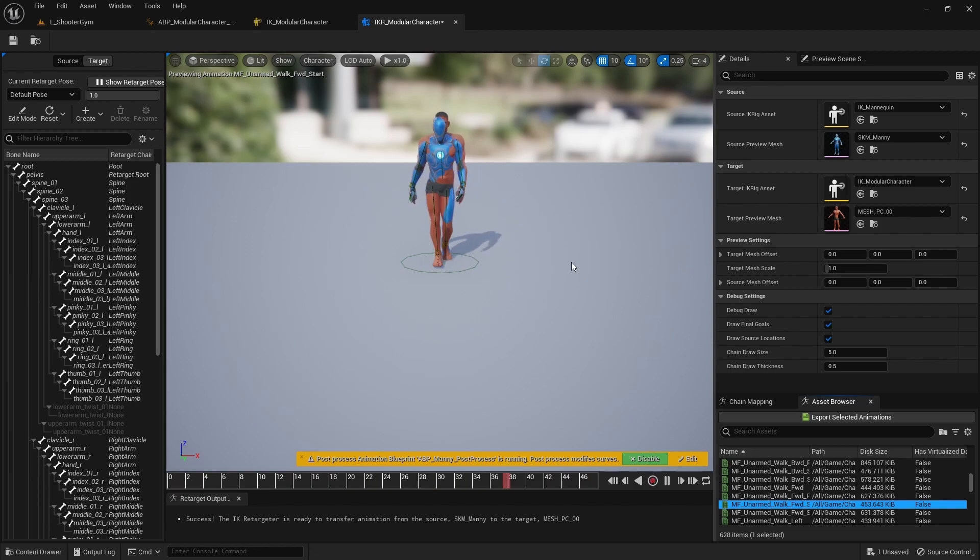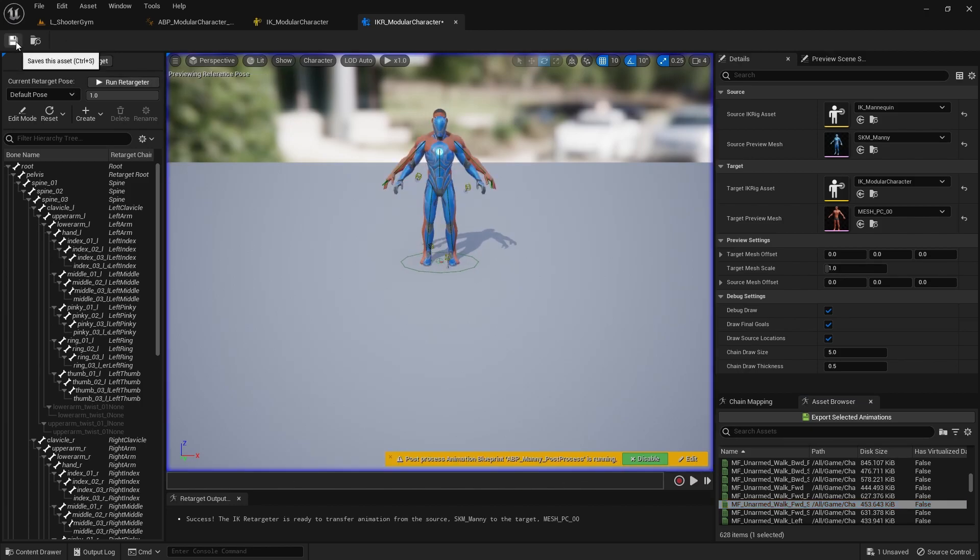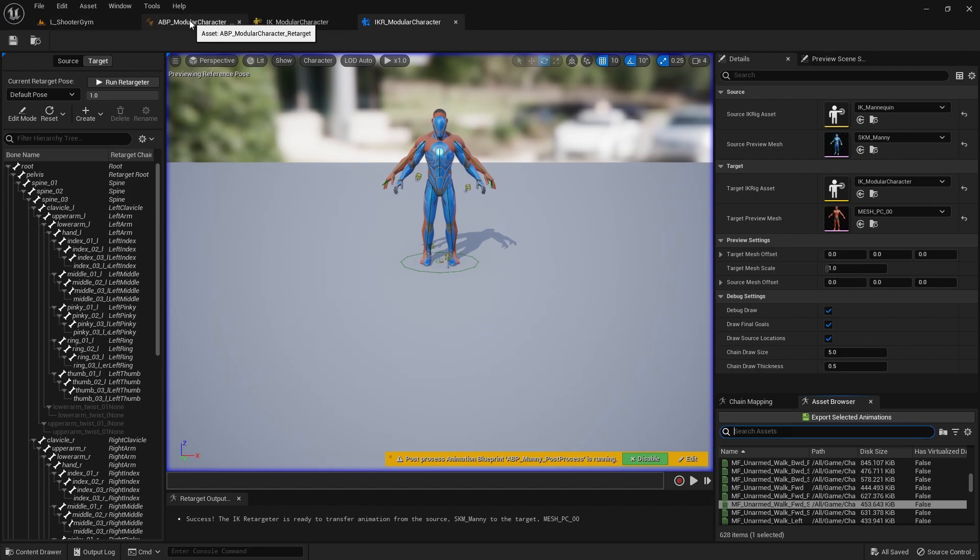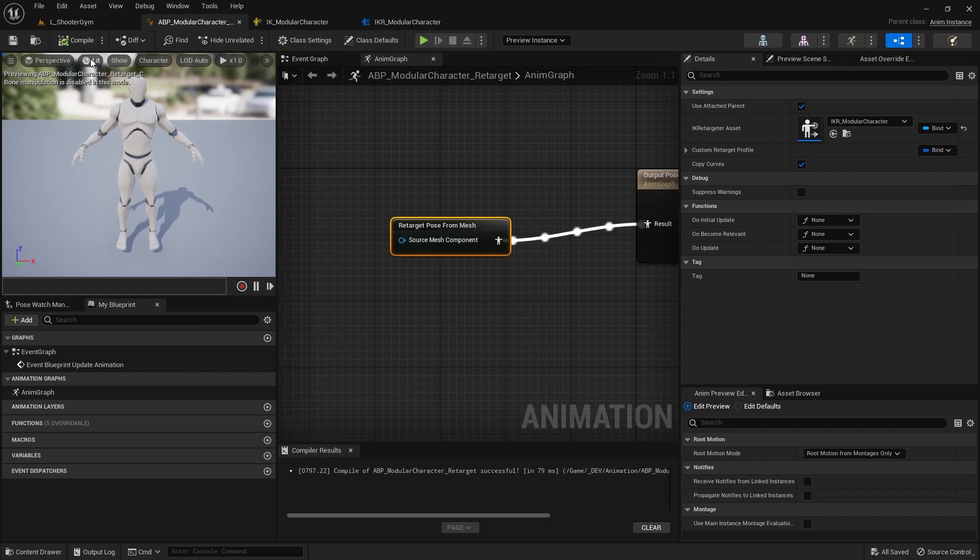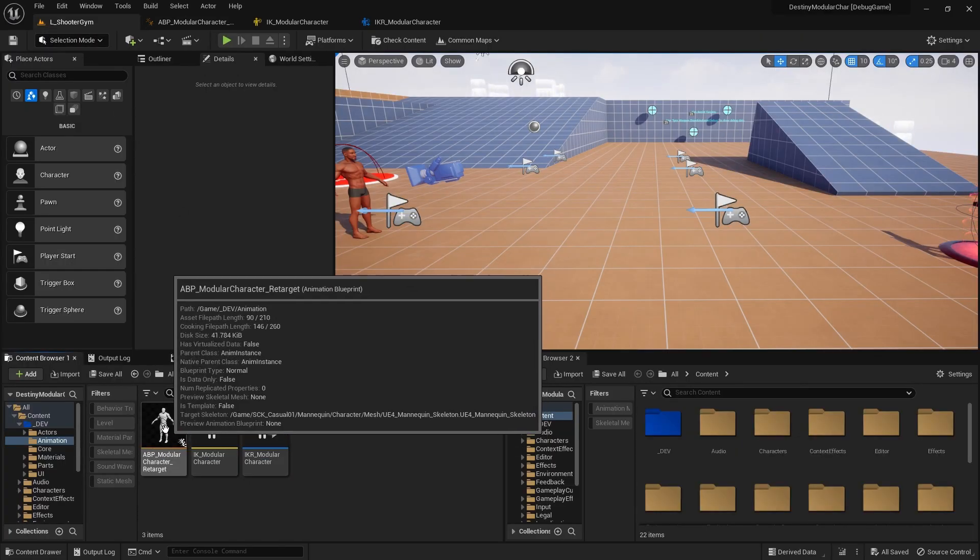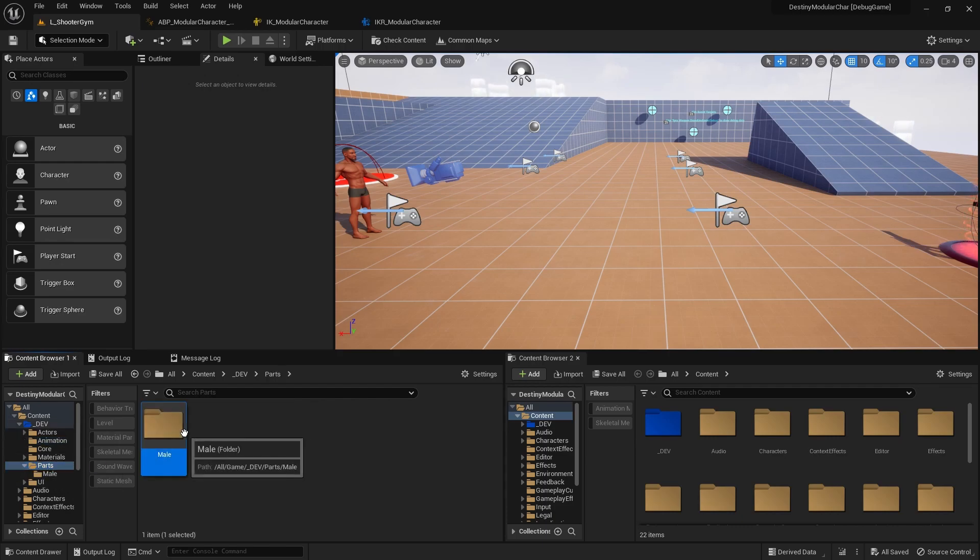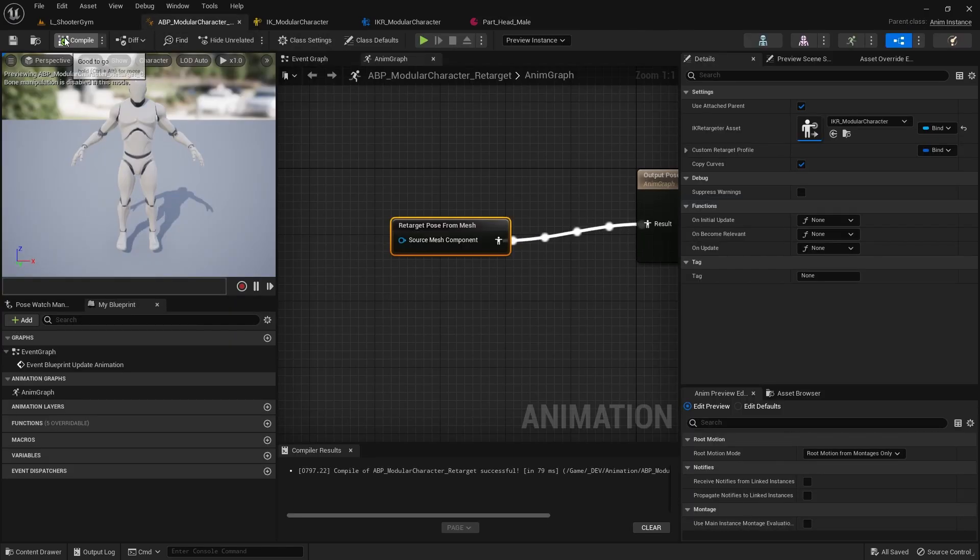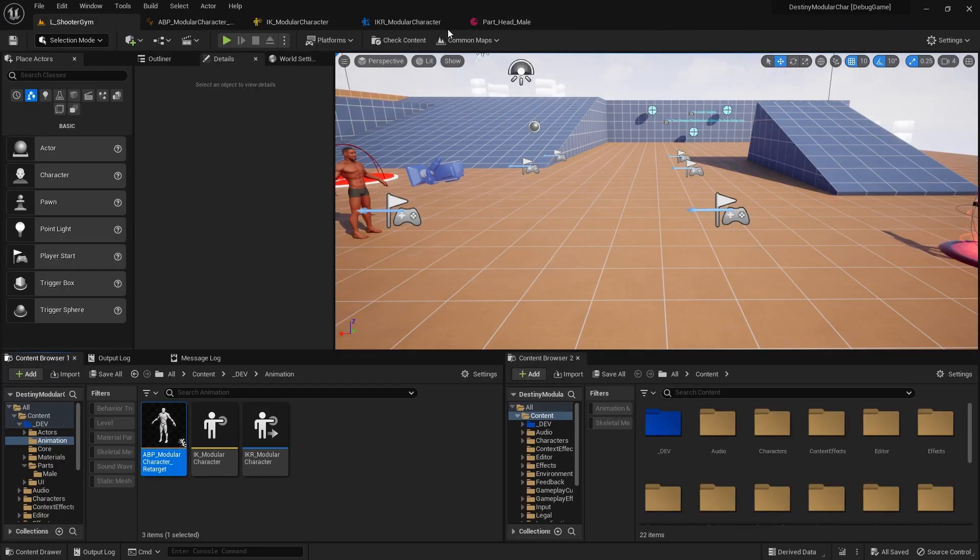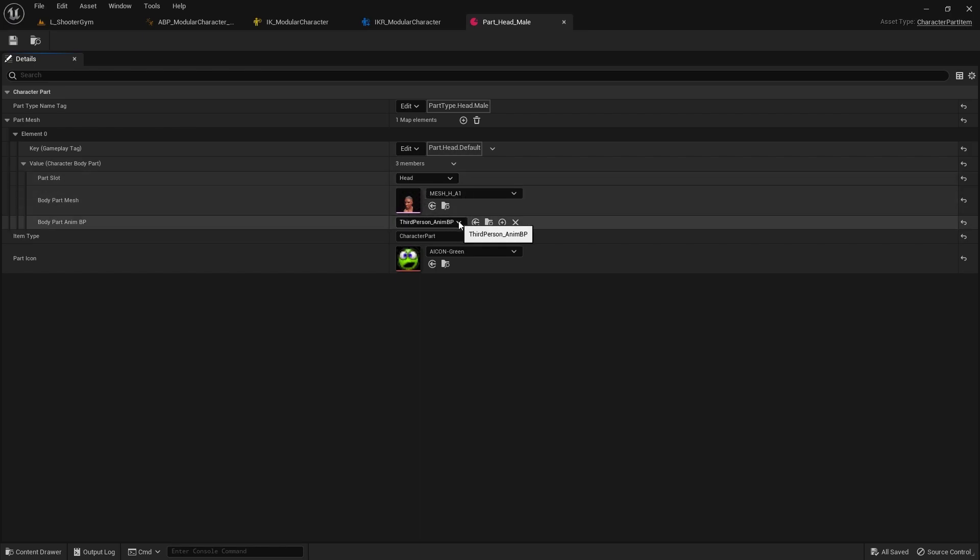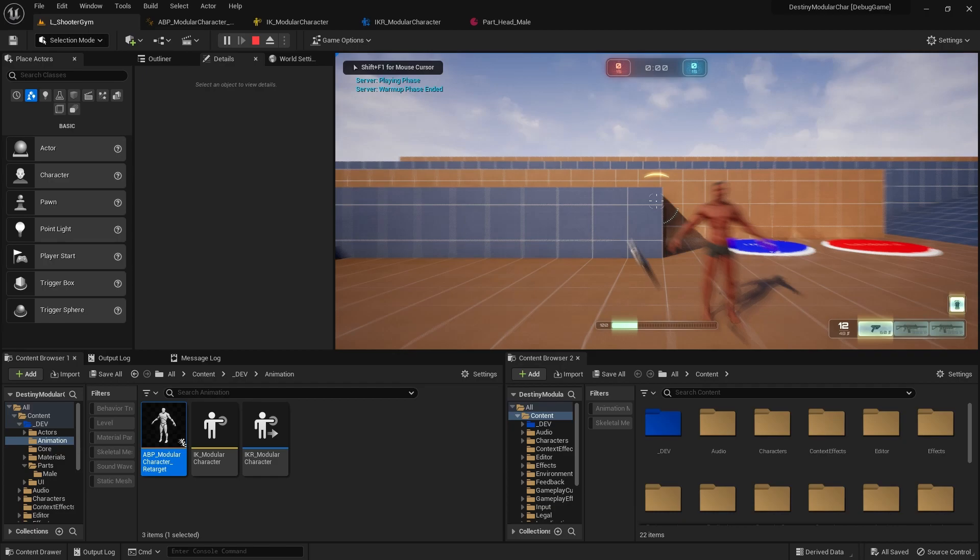He looks saucy as hell, don't he? All right, so yeah, we're looking good. Hit pause on this and go ahead, save this. And if we go back to our modular character retarget animation blueprint and recompile it, see everything should be fine. And now what we want to do is pass this animation blueprint into our head part. So let's go to the part folder, male, and go to the head. And I'm actually going to browse this just so I can select it and pass this animation blueprint into our part slot here.